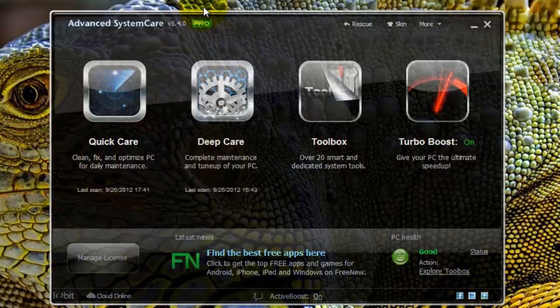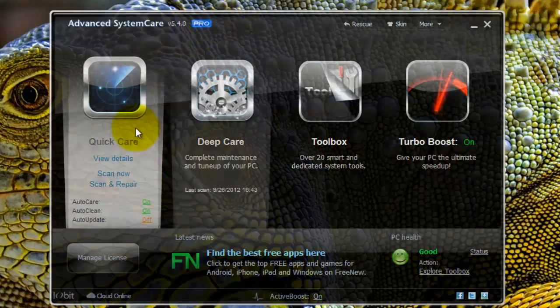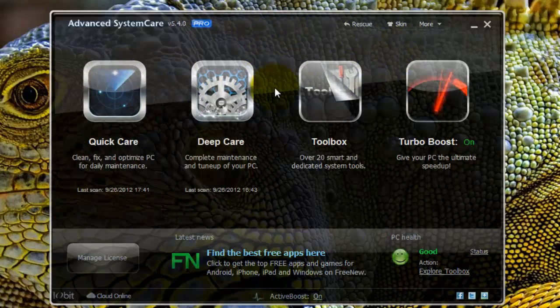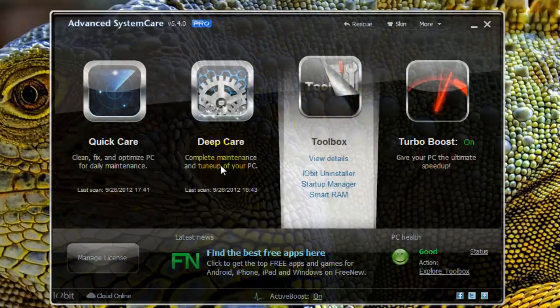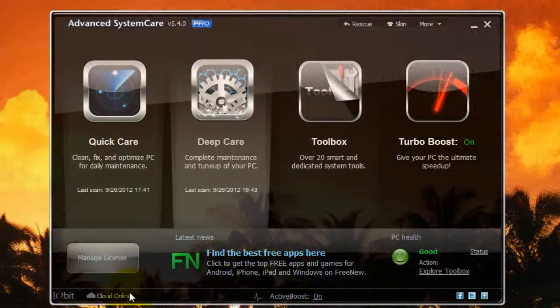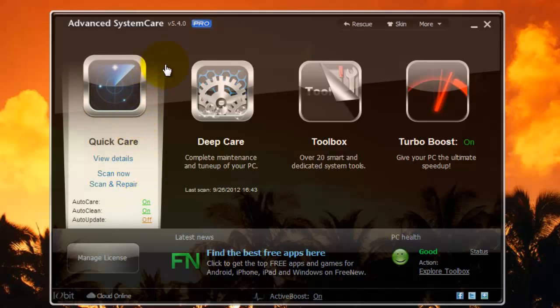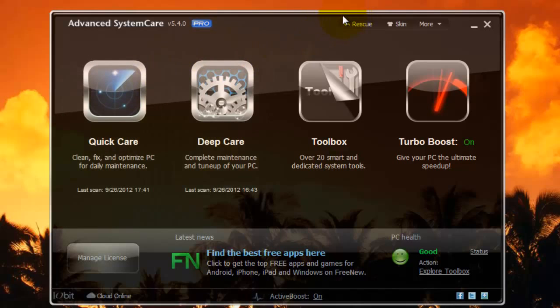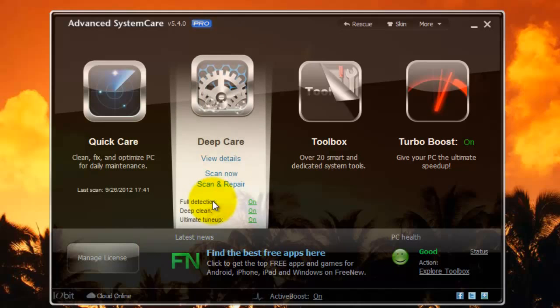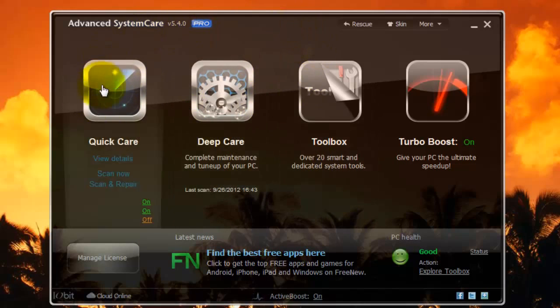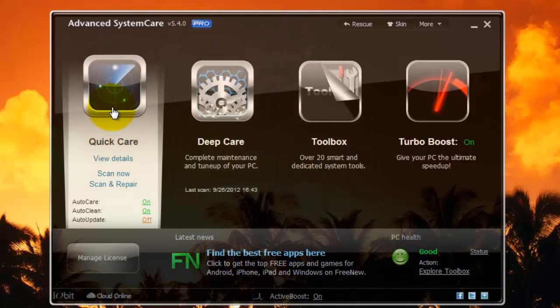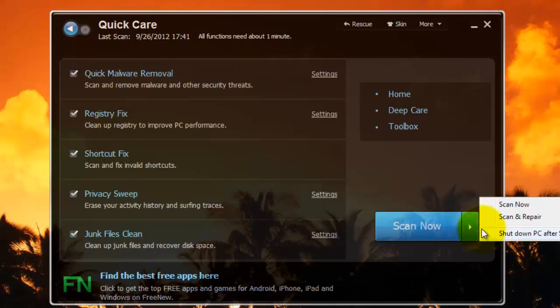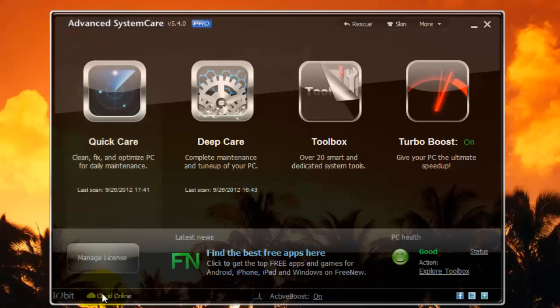I have the pro version. You will probably have the free version. And there are some things that are limited in the free version. For example, some of those being one major thing that is limited is the ability to schedule tasks. In the full version, you can schedule tasks and you can have them run every week or at logon or something like that. But in the free version, unfortunately, you can't do that. So you'll have to remember to just open up the Quick Care and scan and repair.